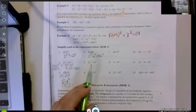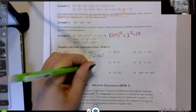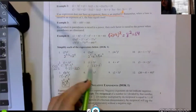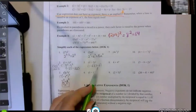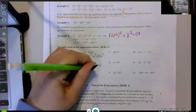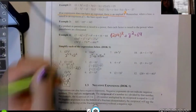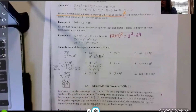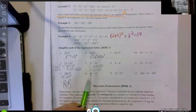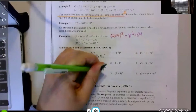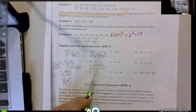Example five: we have one minus two, squared. I write it out as one minus two, times one minus two — the entire expression times itself. Simplifying inside each set of parentheses: one minus two is negative one, and negative one times negative one is positive one. So the answer for number five is just one.